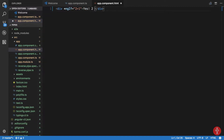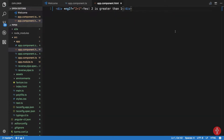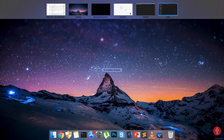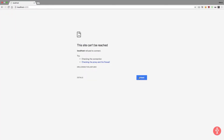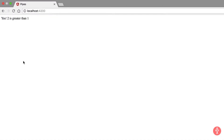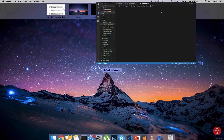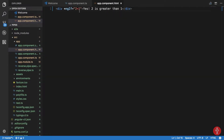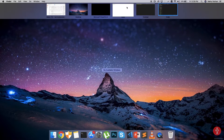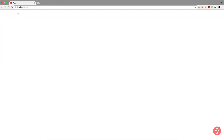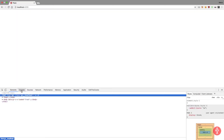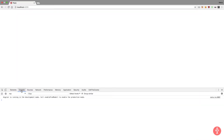Yes, 2 is greater than 1 — we all know that. Let's see if Angular also thinks so. After reloading, we can see 'yes, 2 is greater than 1'. Now if we change it to '2 is less than 1', we get no output, and no console errors — which confirms that 2 is not less than 1.